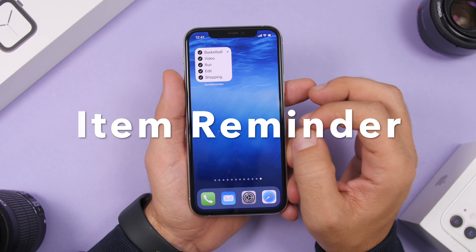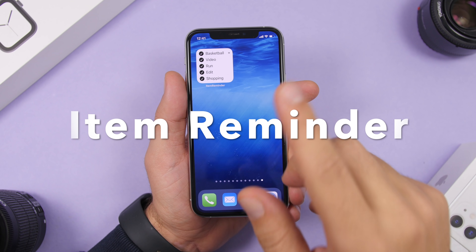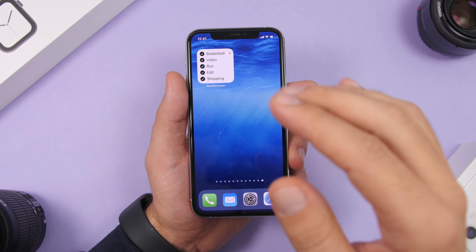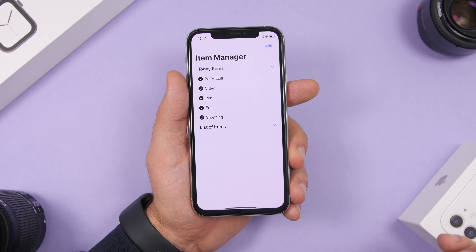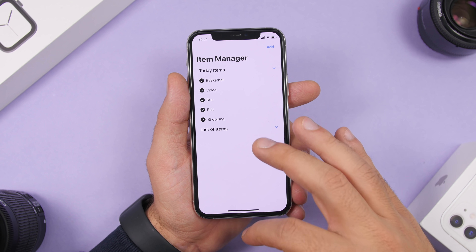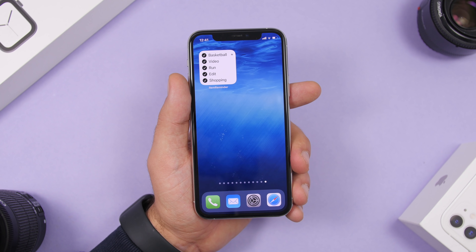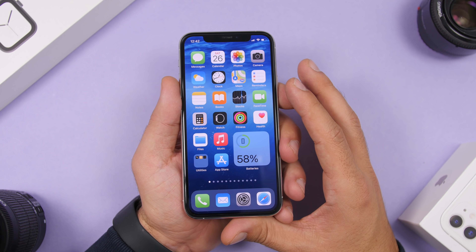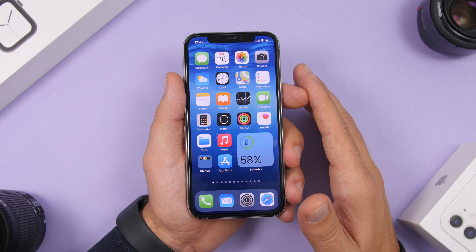Last but not least is an app called Item Reminder. It only offers one widget — a 2x2 — but it allows you to add different items you need to remember quickly. Just add any item; the interface is very simple to use. Then right there on the home screen you'll have any item you need to remember. That's it for this video — these are my top 10 most useful iOS 14 home screen widgets.